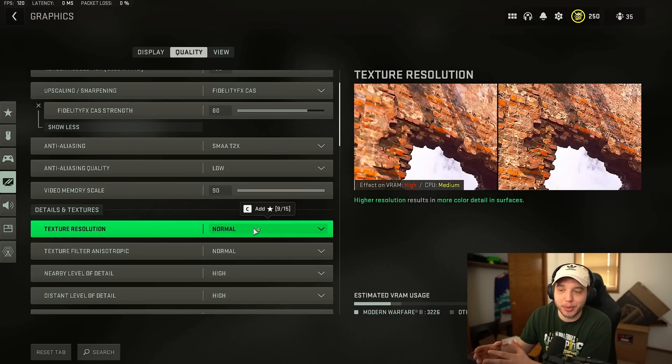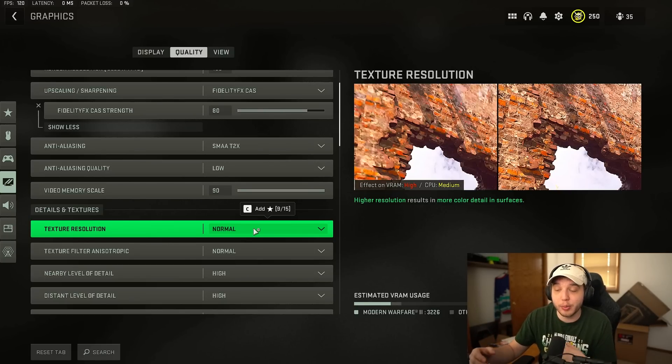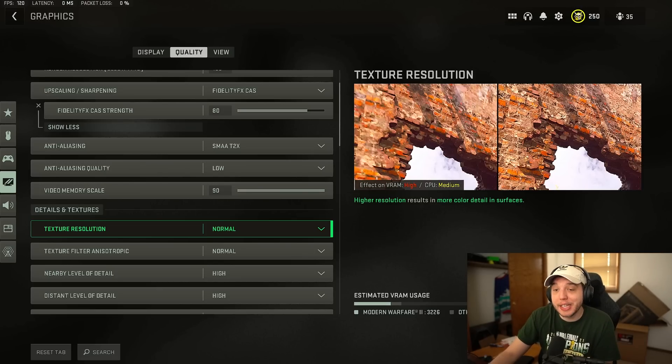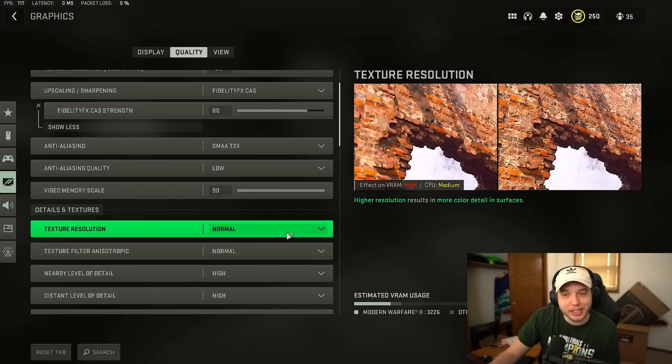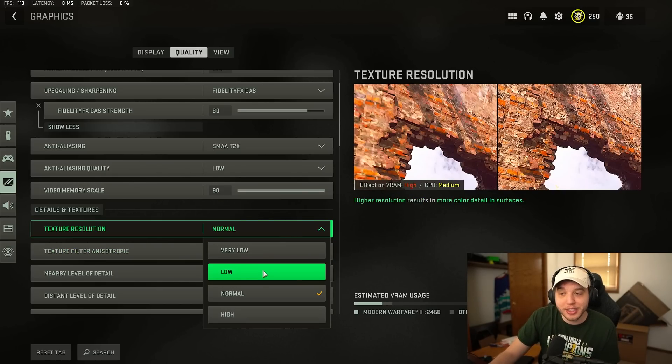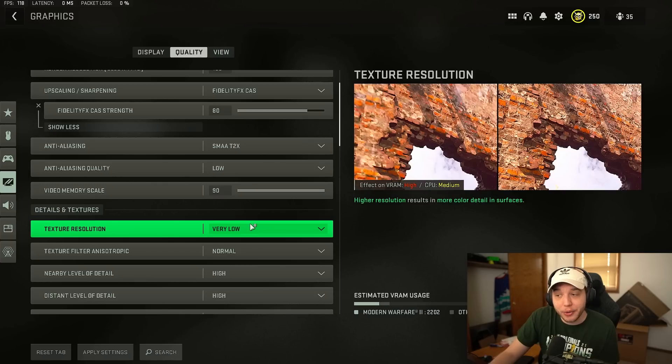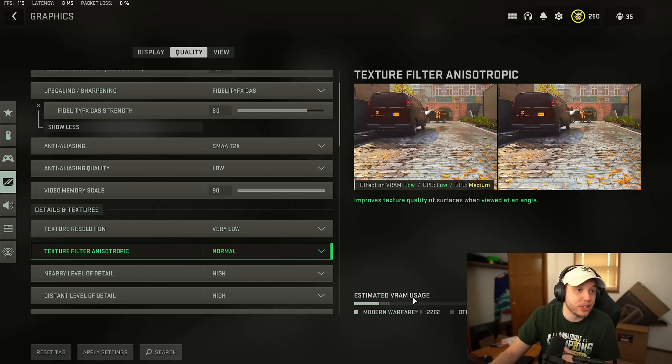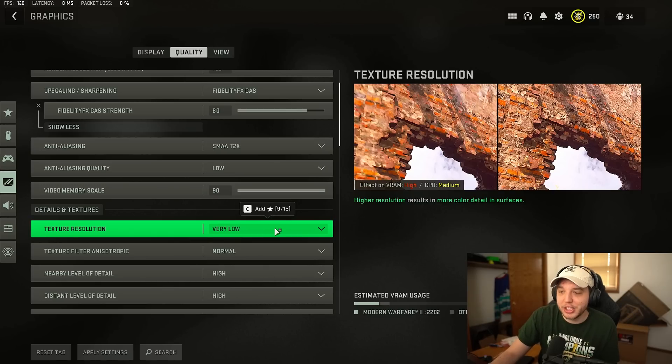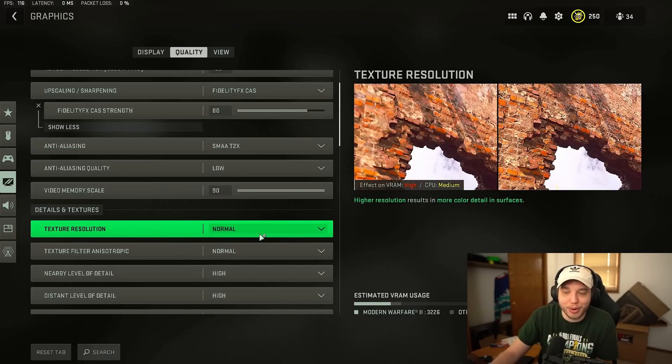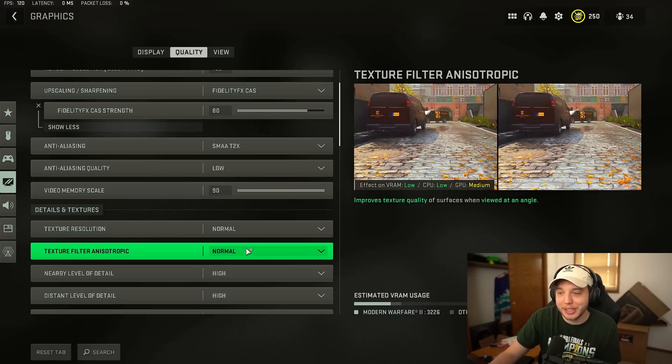You get the best of both worlds in terms of FPS and image quality when putting this on normal but in the bottom right hand corner of the screen you're going to see estimated VRAM usage and you're going to see it says max right here and there's a little bar. Now if this line goes above max you're going to notice that it turns red and you don't want that. So if that's happening when you're putting texture resolution on normal you're going to have to turn it down to low or even very low until you get rid of that VRAM usage going all the way up over the max line.